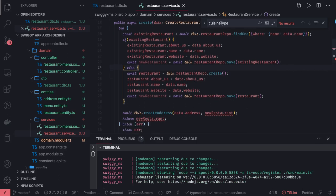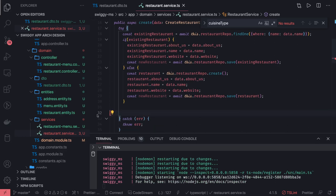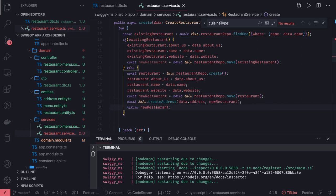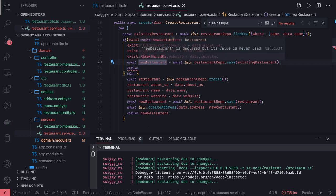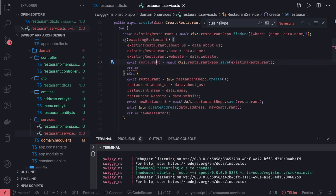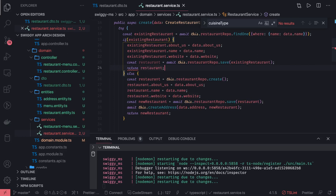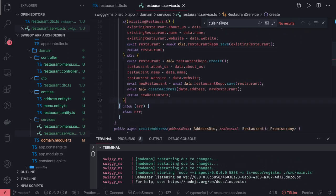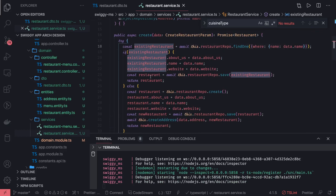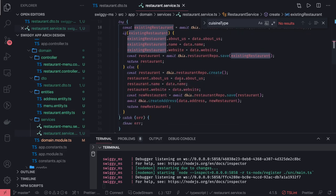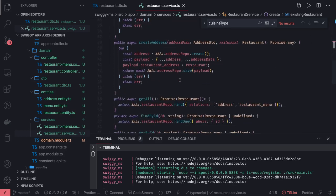Otherwise, it will be a simple update — we don't need to create a new address. Creating a new address will happen only if you are creating it from scratch as a new one. Otherwise, we will just not create the address and return the existing restaurant. We are getting the restaurant and returning it. We can simplify and clean it up, but this is how it is going to work: check by name, if it is there update it, if it is not there create it — create the address and the restaurant.